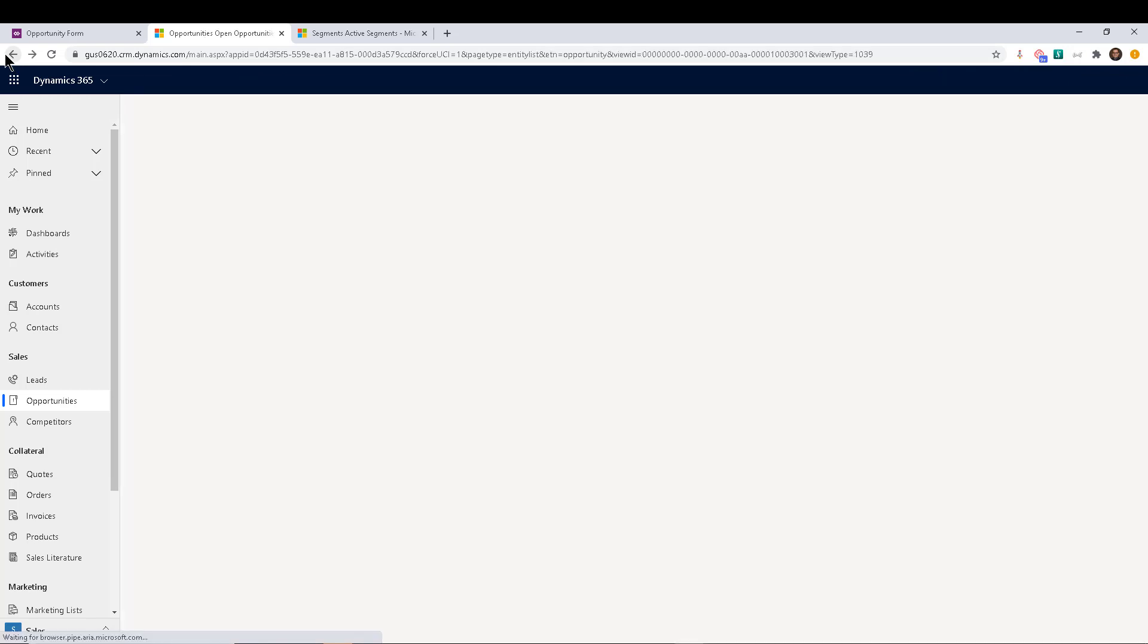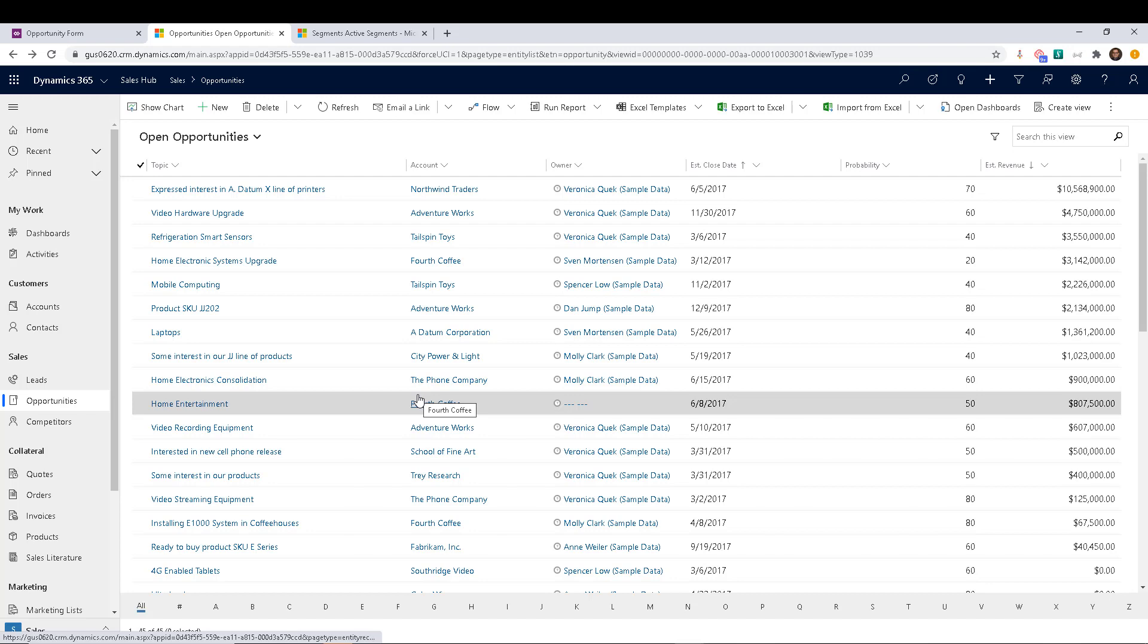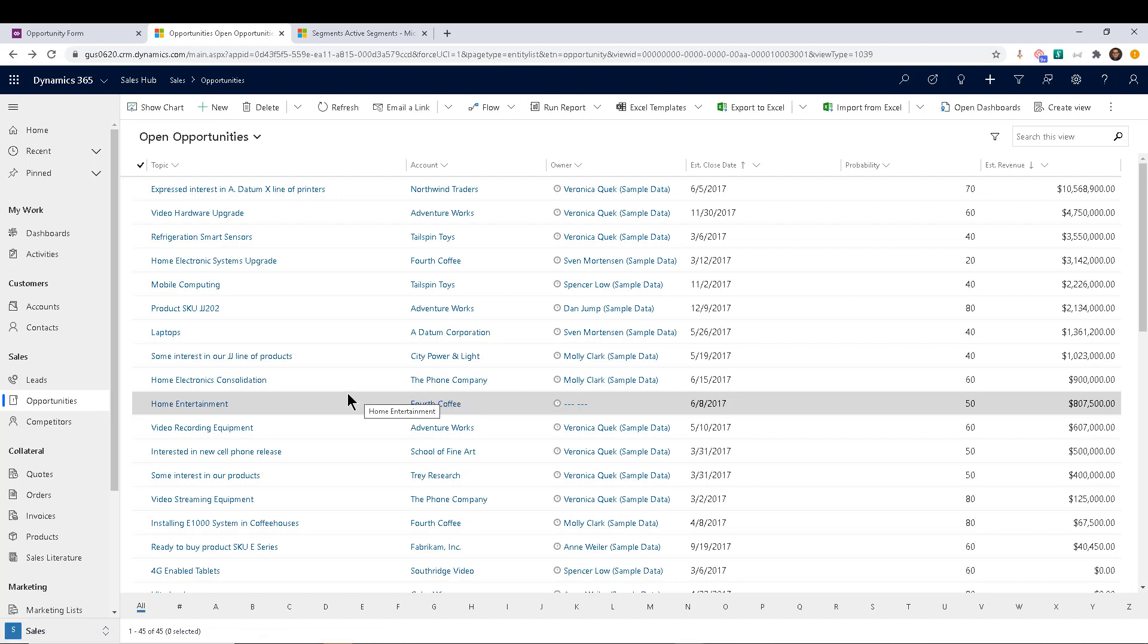The other one that is common as well is when you use custom entities. So for example, maybe you're using the country and the state if you work at a company that uses or services customers in multiple countries and obviously states or provinces within those countries. Or it also works with custom entities.